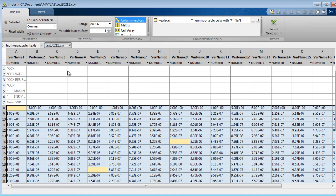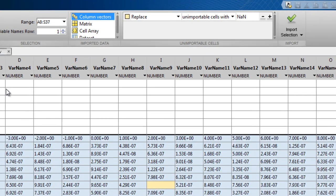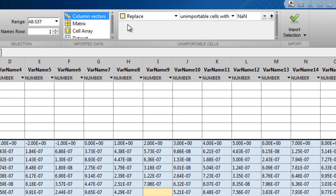When you open it, you can replace them using rules. Here, a default rule replaces unimportable cells with NANs.